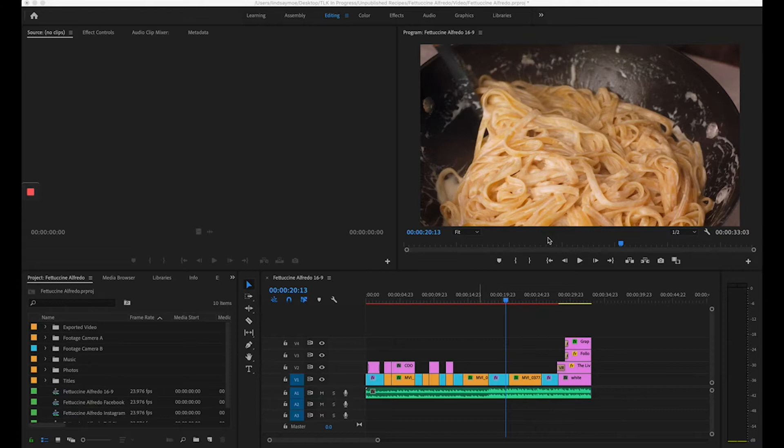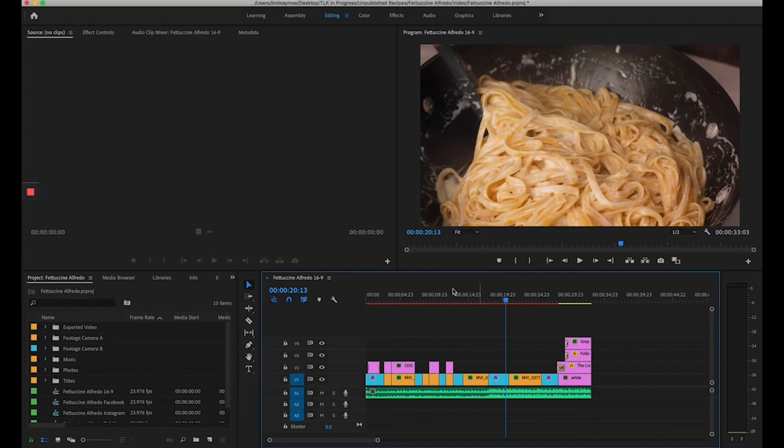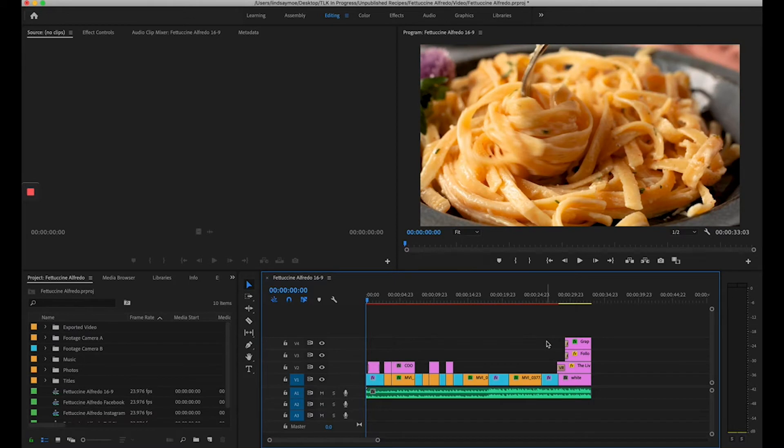The first way I'm going to show you to create closed captions is if you're already creating a video in Premiere Pro. Here I have a recipe for fettuccine alfredo. I have gone through and created the entire video, exported it, and now I'm going to come back in and create my closed caption file.